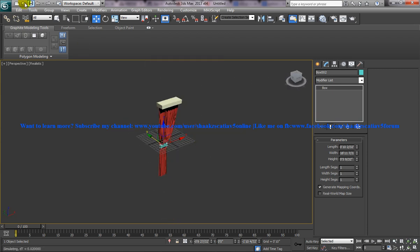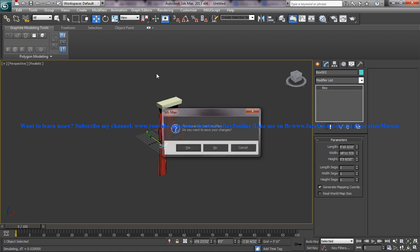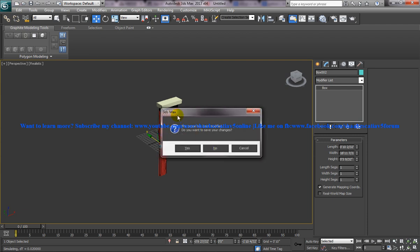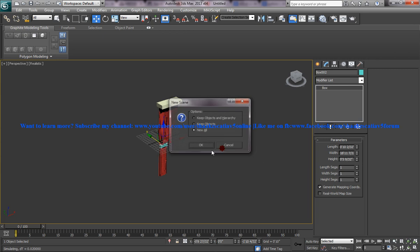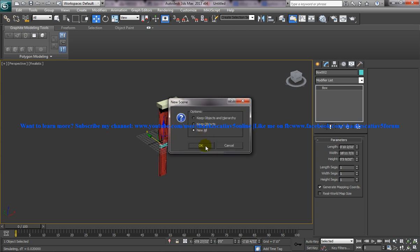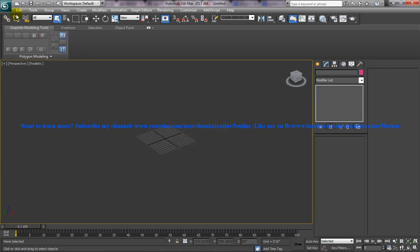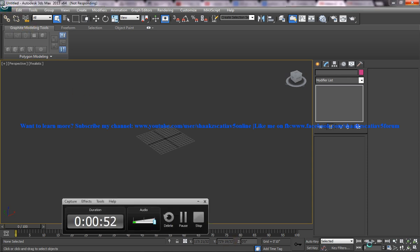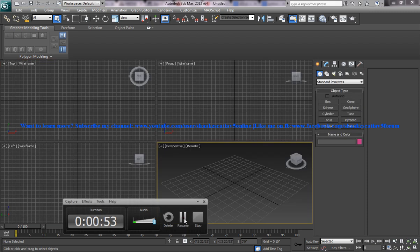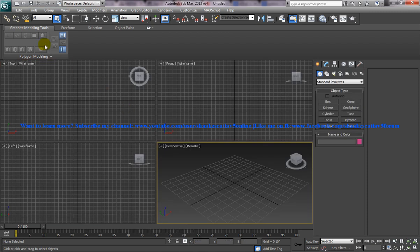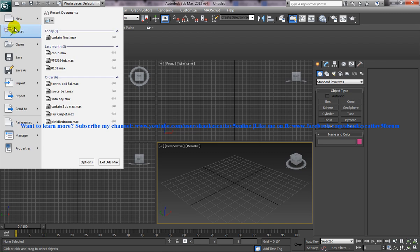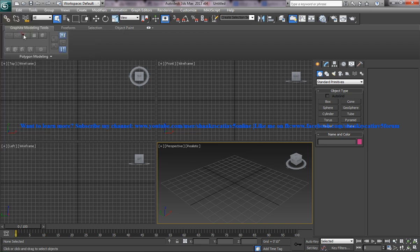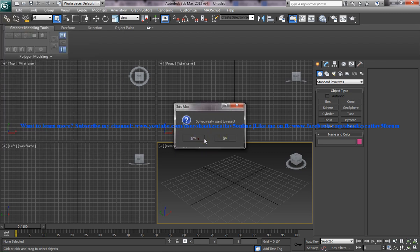So to start off I will open up a new file and click on the new option, new all and reset it. So I have selected the new file and have reset it over here.